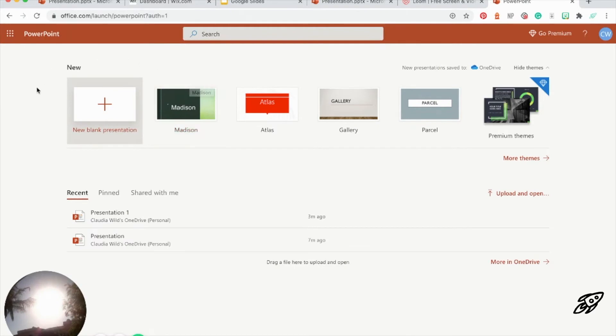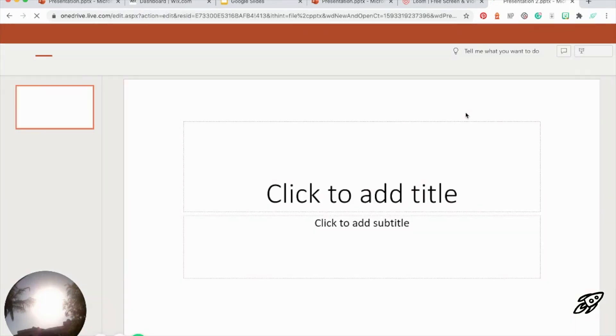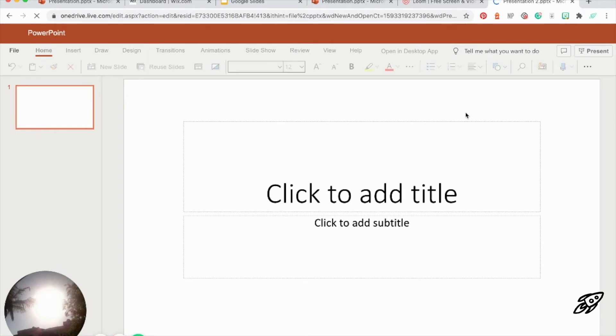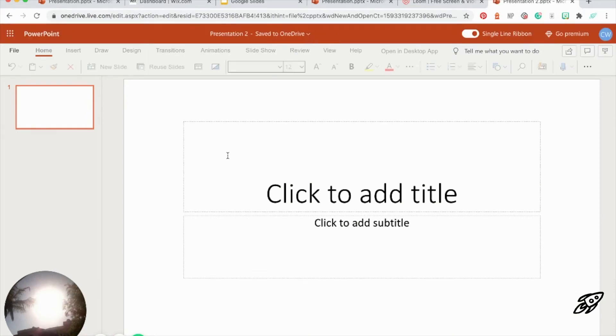So when you get to this screen, just click on new blank presentation. And now you can see we've got a new PowerPoint presentation.